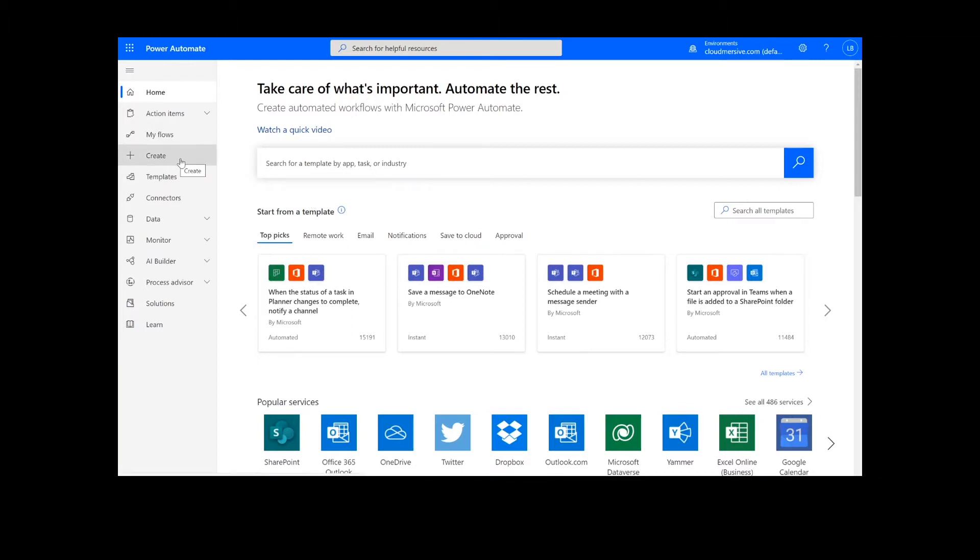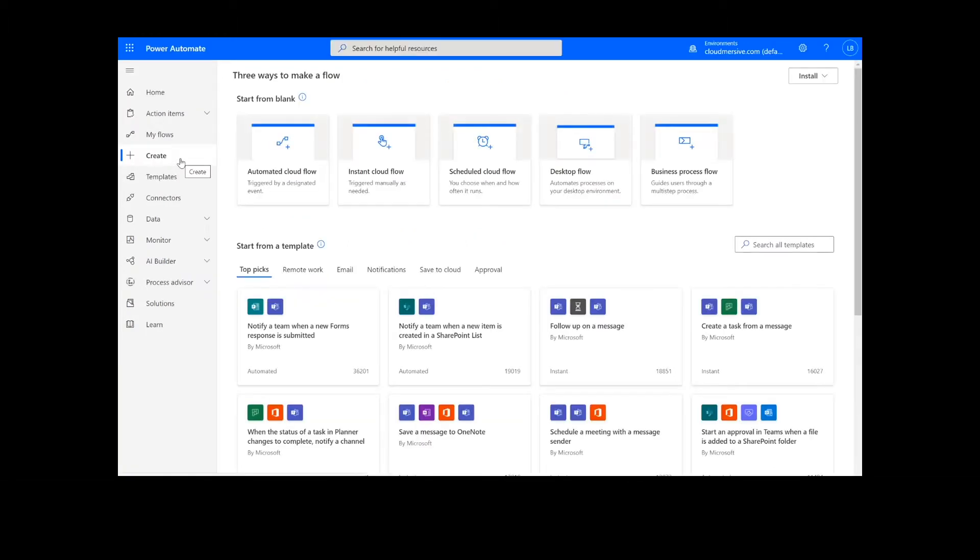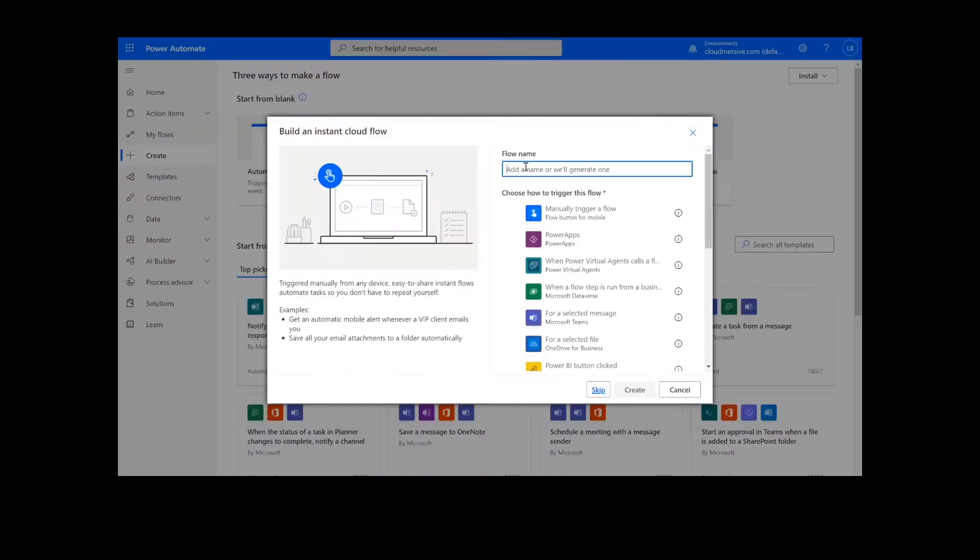On this page, we will choose Instant Cloud Flow, type in a name for the flow, select Manually Trigger a Flow, and press Create.